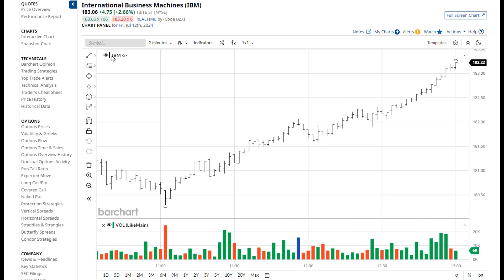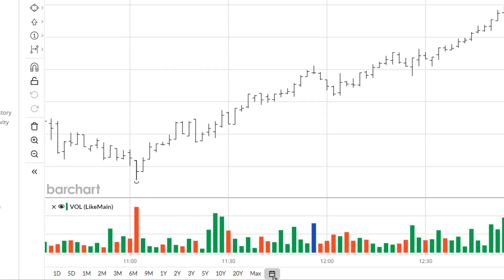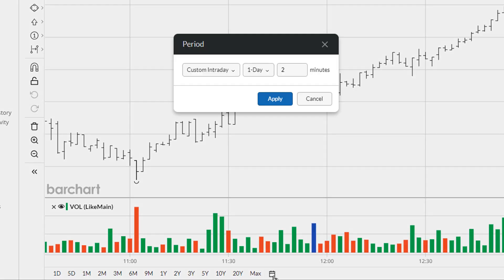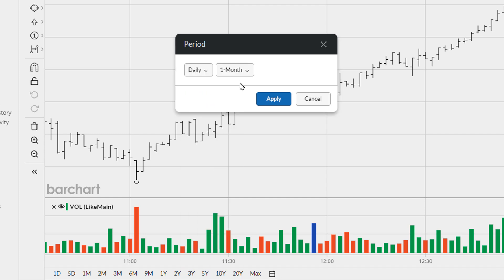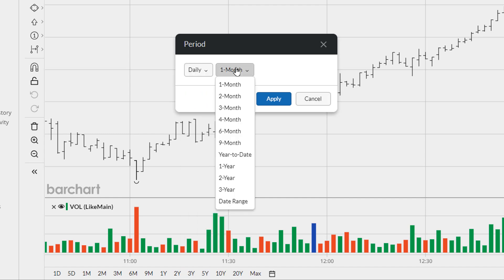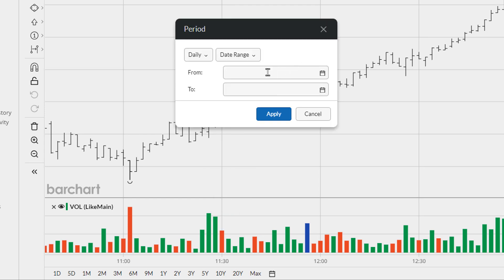Also found at the bottom of the chart, you'll find a calendar. This can be used to request a chart, whether it's a daily or intraday chart, with a specific date range.